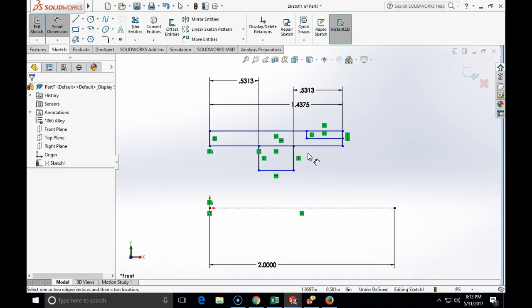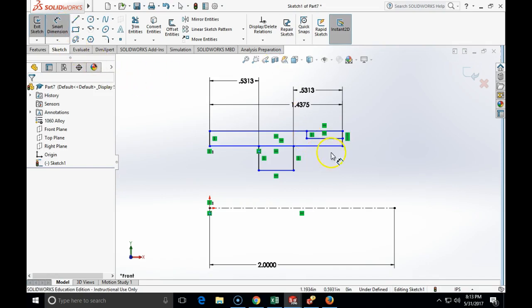Alright, so now we have to specify one more distance, and that is the distance of this little cut of 0.375.